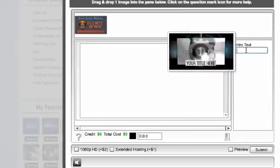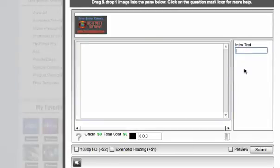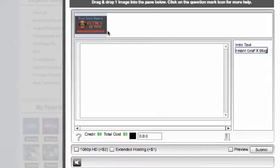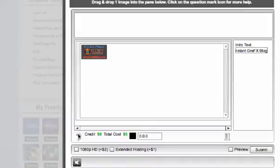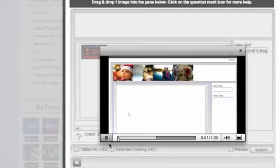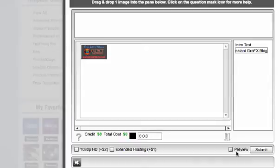Next comes my text — my intro text. I'm just going to drag this down here. As it says, drag and drop the image to the image pane below; click the question mark for help. We don't need any help because we know what we're doing. So that's it, I'm done — I can either preview it or hit submit.